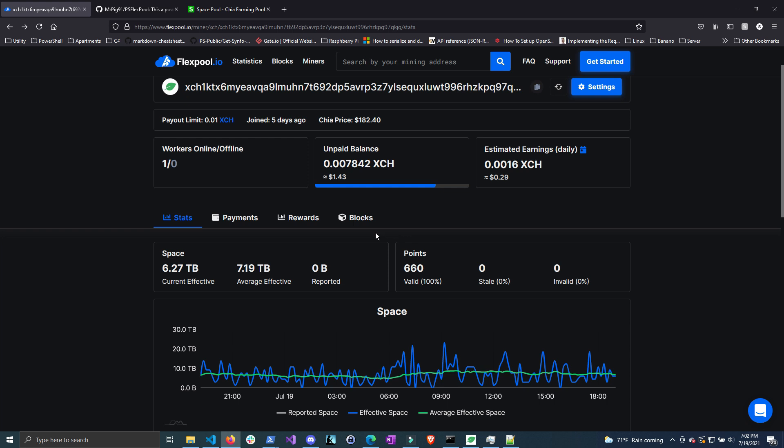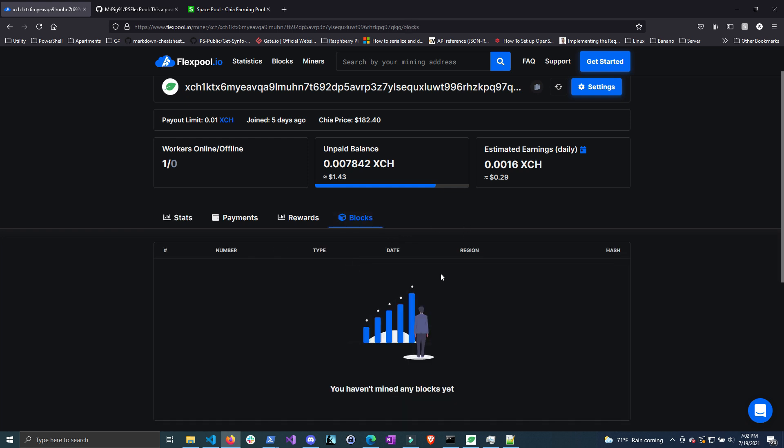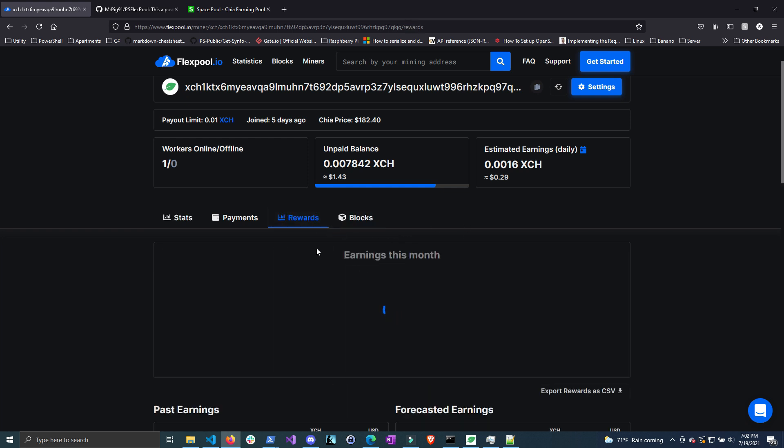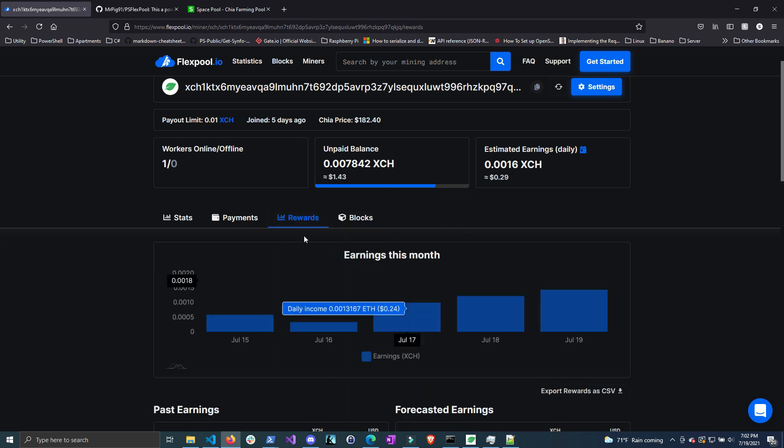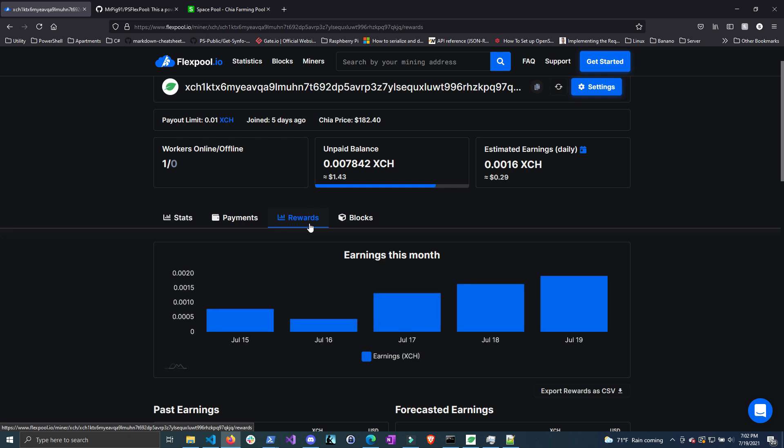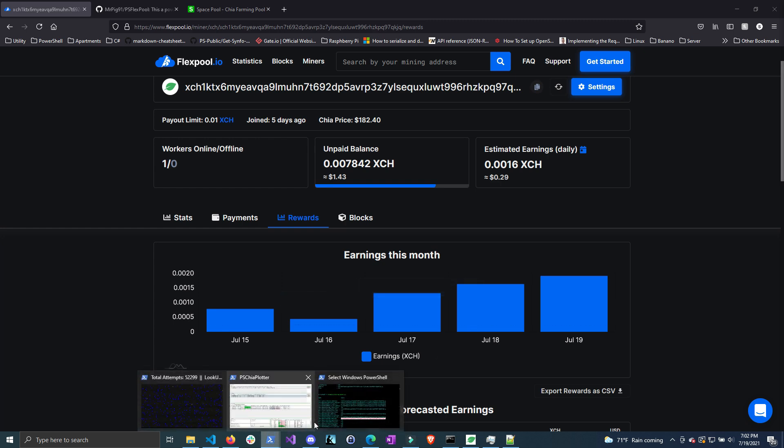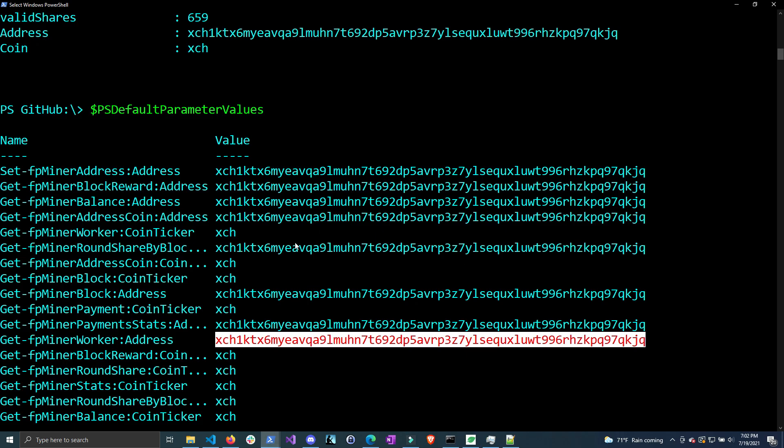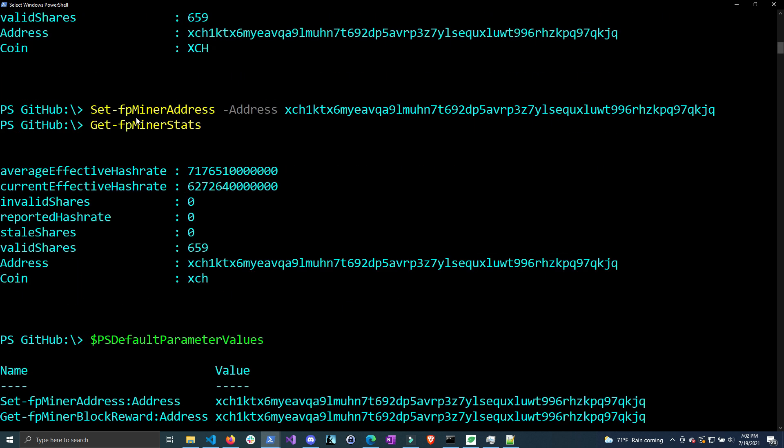But let's say you want to get a notification every time you mine a block or every time a reward is sent out and you get a little bit added to your unpaid balance. You could create a notification system using this module, and it makes it easier since they're put into easy-to-read functions rather than using Invoke-RestMethod and typing out the API call.